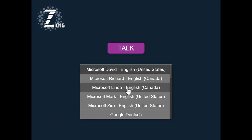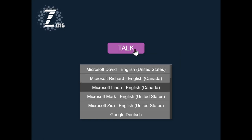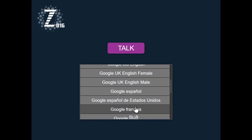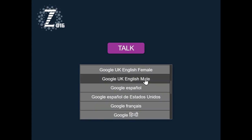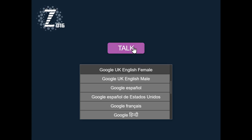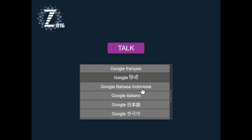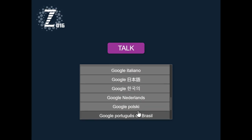And here is David. Hello world. Here is Linda. Hello world. What else have we got? Here is an English male. Hello world. A British female and other languages as well. Cool, huh?